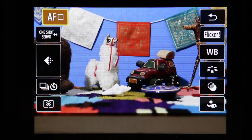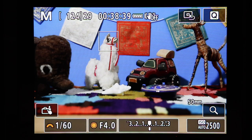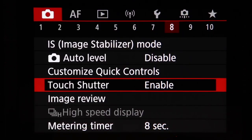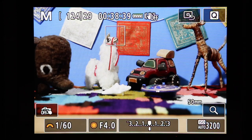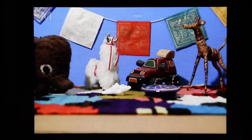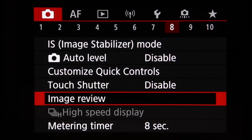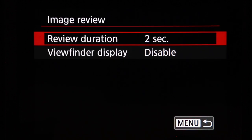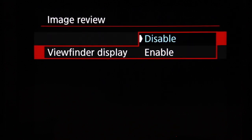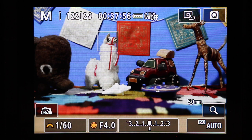Touch shutter: when disabled, touching the screen moves the autofocus point only; when enabled, it moves the autofocus point and captures the image. Be careful with this setting — accidentally touching the screen could trigger unwanted shots. Image review sets how long the captured image stays on screen after shooting, and viewfinder display controls whether the image also appears in the viewfinder — keep that disabled so images don't flash up between shots in a burst.